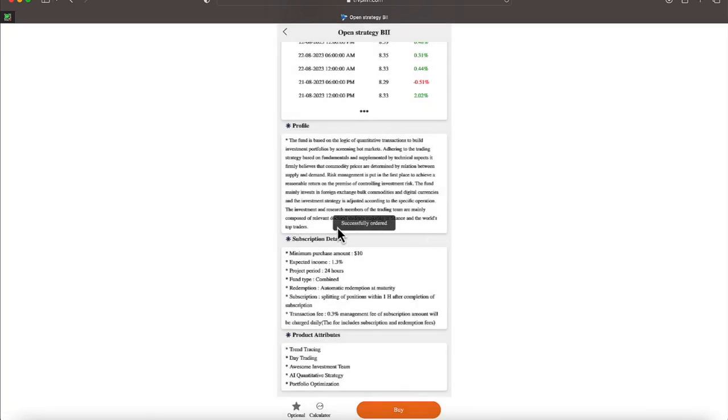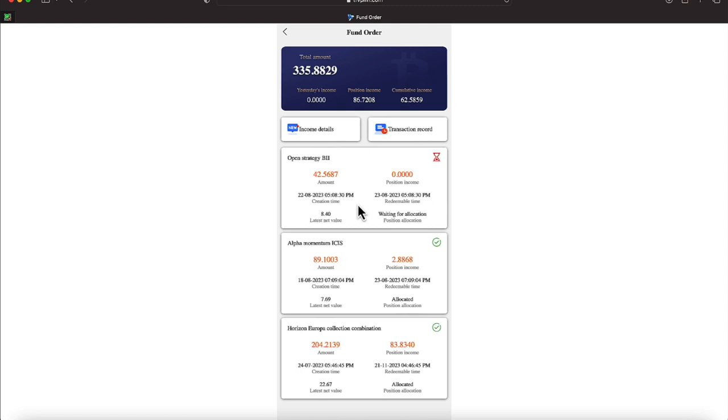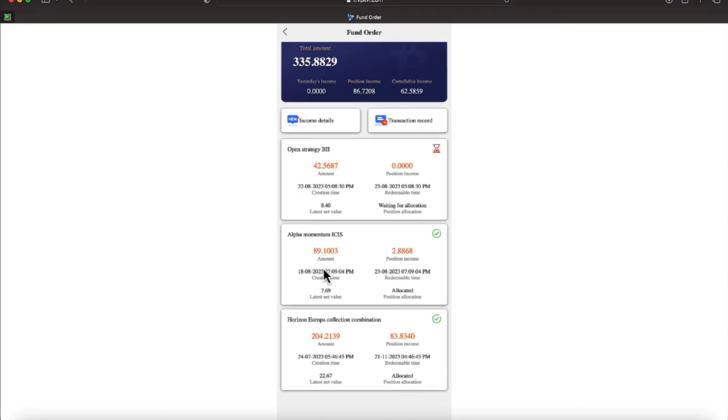And now we come over to our numbers, everyone. And we have a total amount in our account now of $335.8829. And yesterday's income now is showing zero. And position income is $86.7208. And our cumulative income is $62.5859. There's the $42 we just locked down on this open strategic plan. And we also have $89 and some change on the Alpha Momentum. And we have $204 on the Horizon plan.